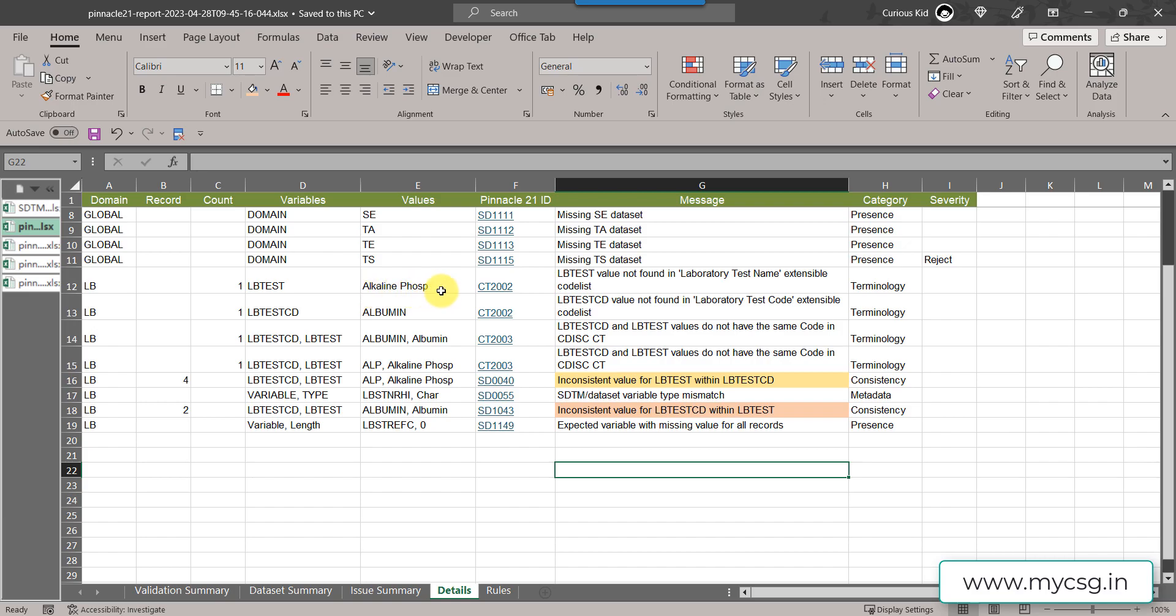As the value was truncated, this message actually has triggered additional messages which were related to control terminology. Similarly it also said LB test CD value not found in laboratory test code extensible code list.